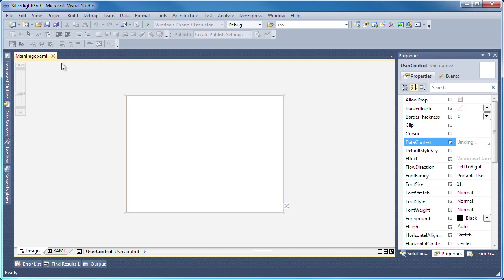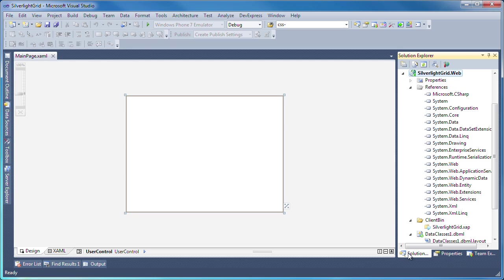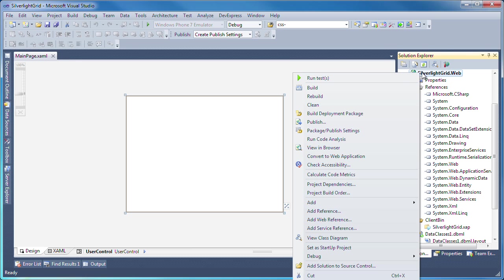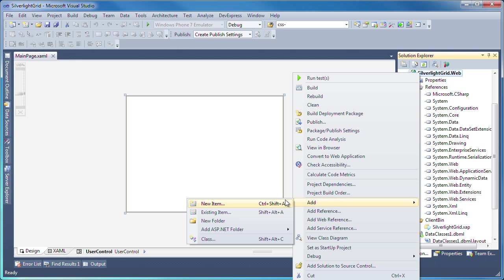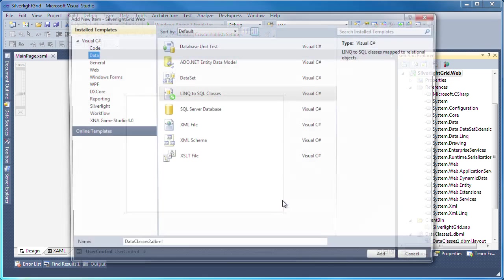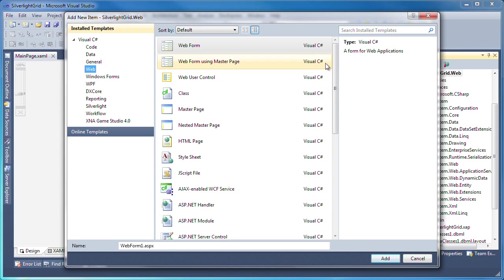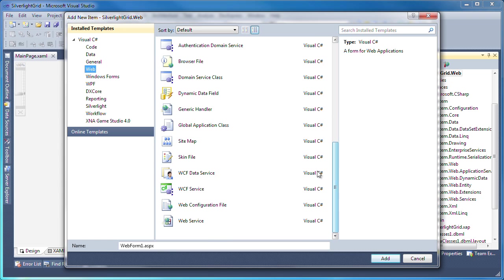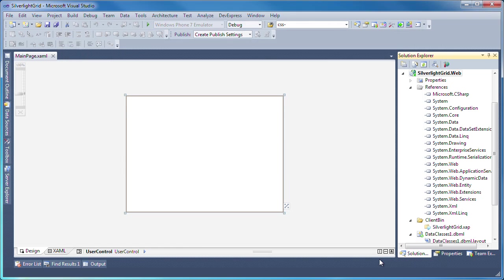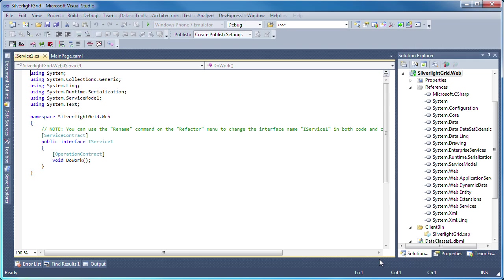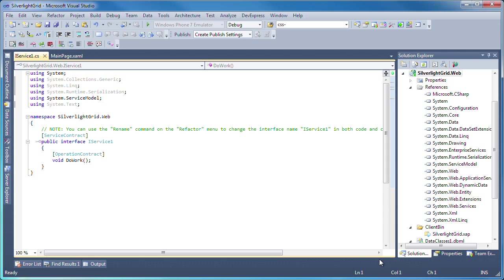Now I need to create a Windows Communication Foundation web service. To do this, I'll right-click the ASP.NET project again, add new item, select the web category and add the WCF service item to the project. This creates the web service class and the interface that defines its exposed methods and functions.